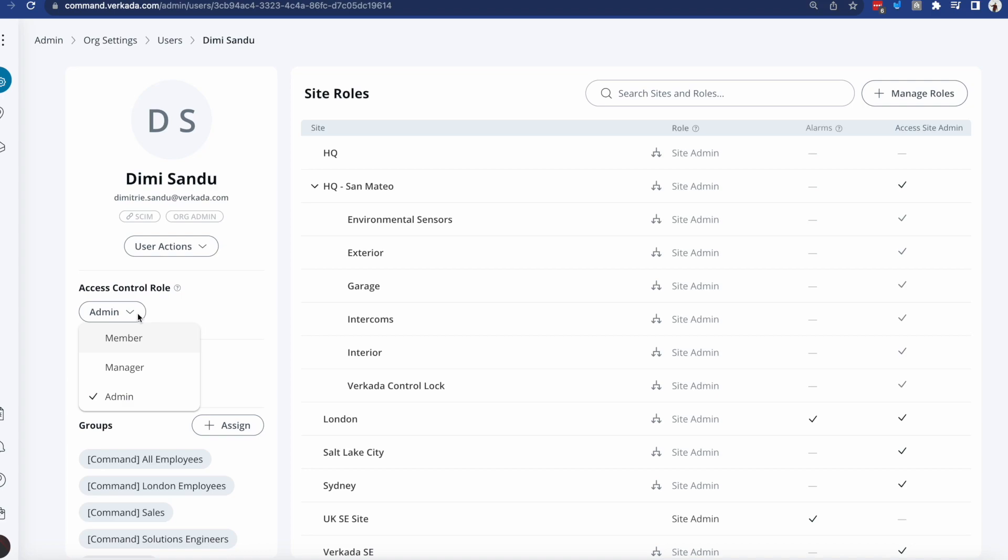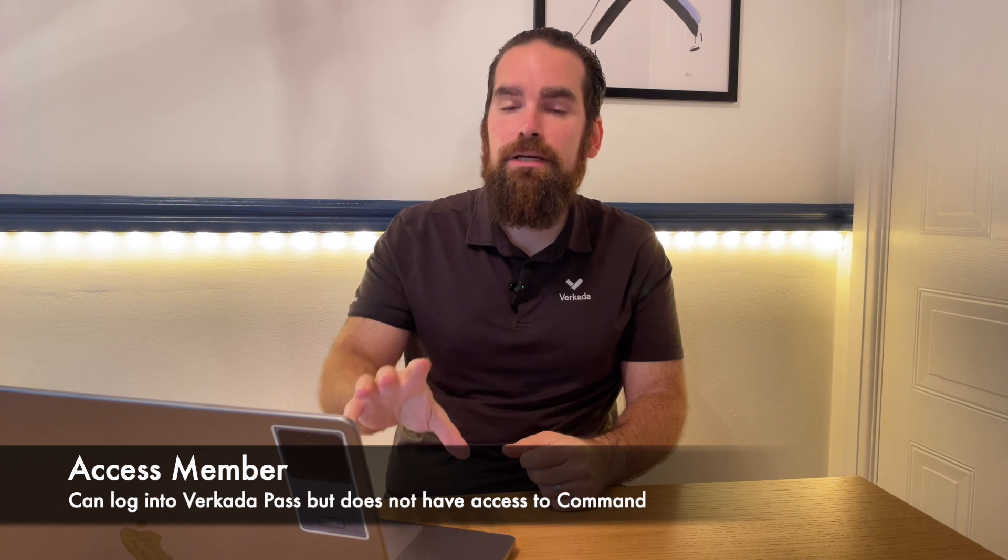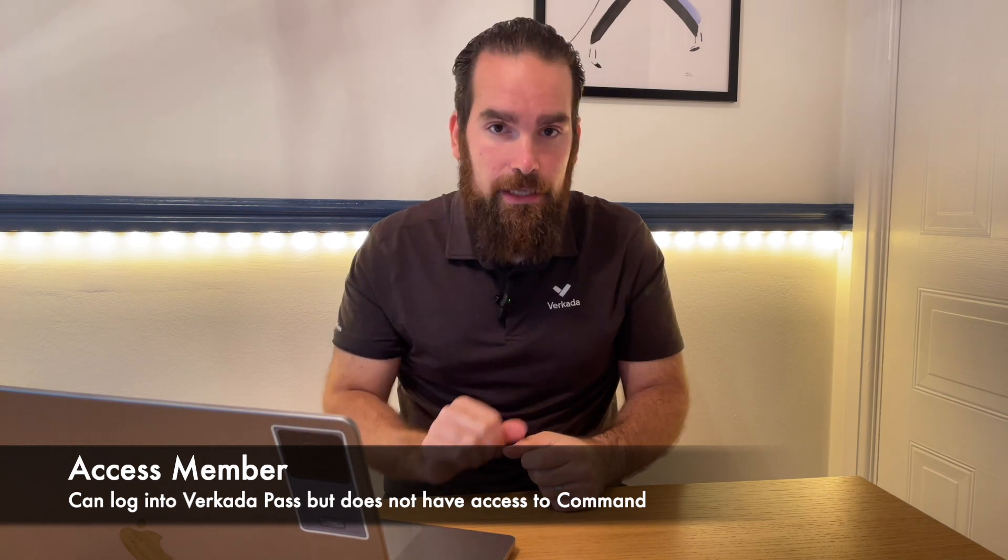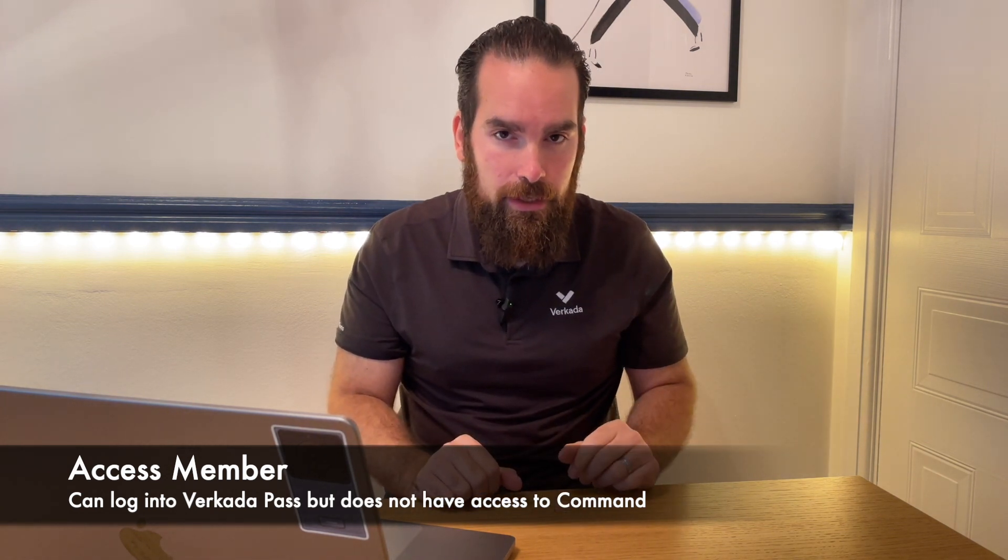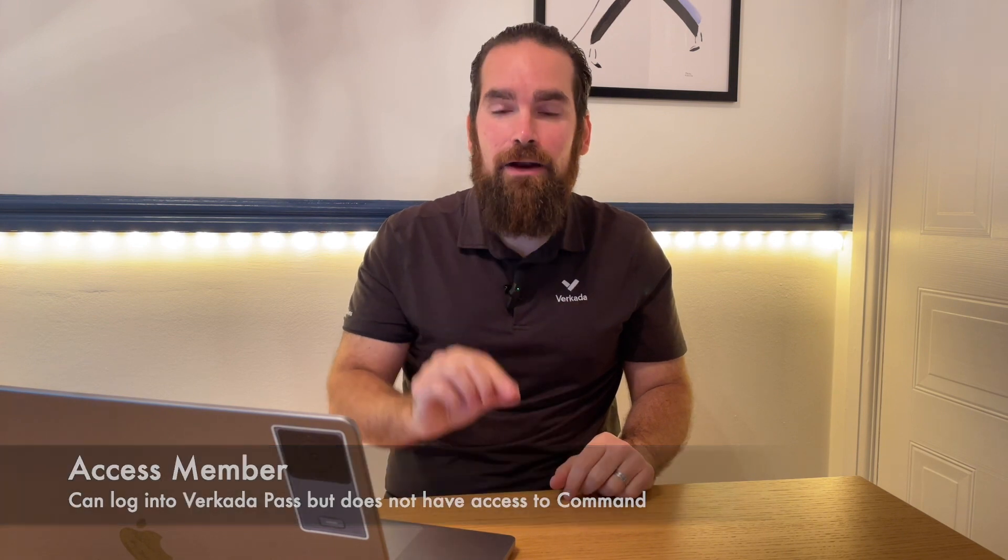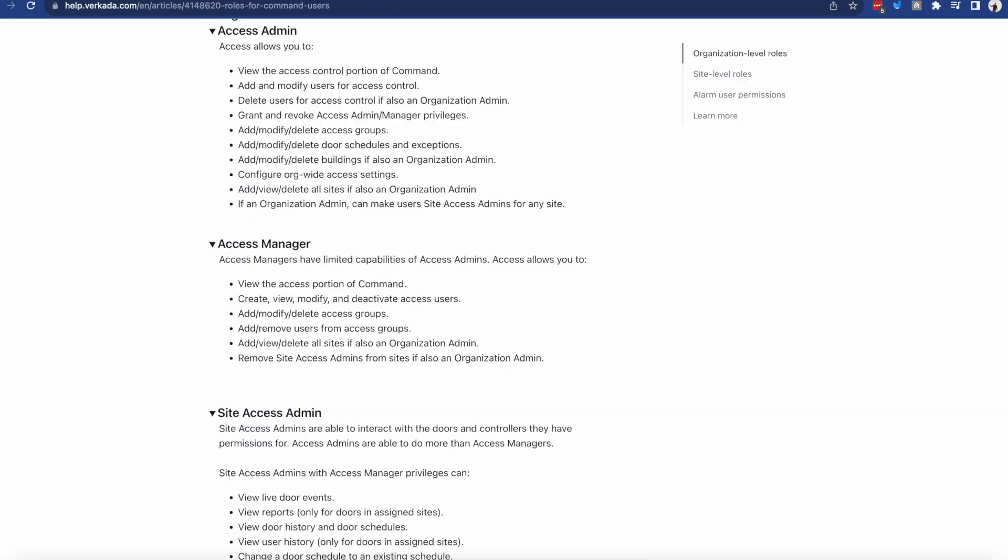You'll see you have three options. The default one is Member, meaning that this particular user can utilize Verkada Pass, namely Bluetooth and Remote Unlock, but cannot log in to command.verkada.com. If this particular user is actually an admin, maybe somebody from IT or a security personnel, this is where you can actually bump their rights and choose either Manager or Admin. And at this point, you might be wondering what's the difference between the two of them.